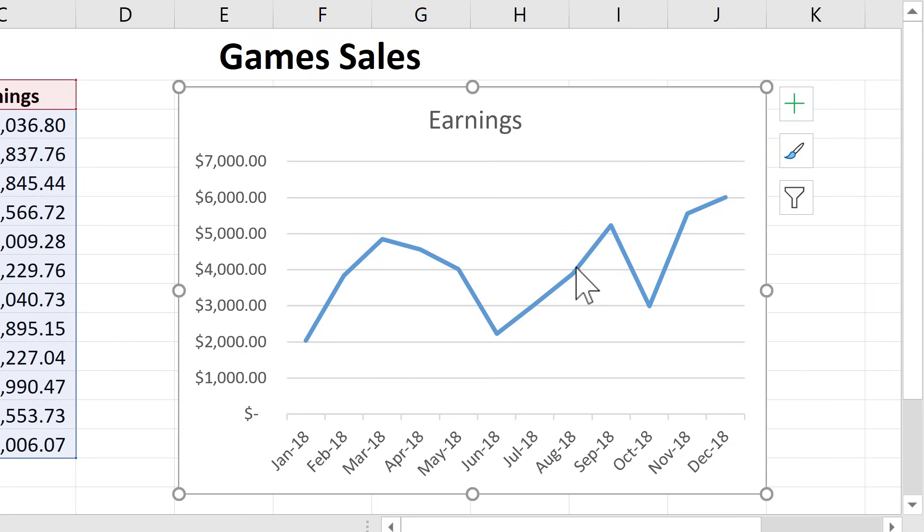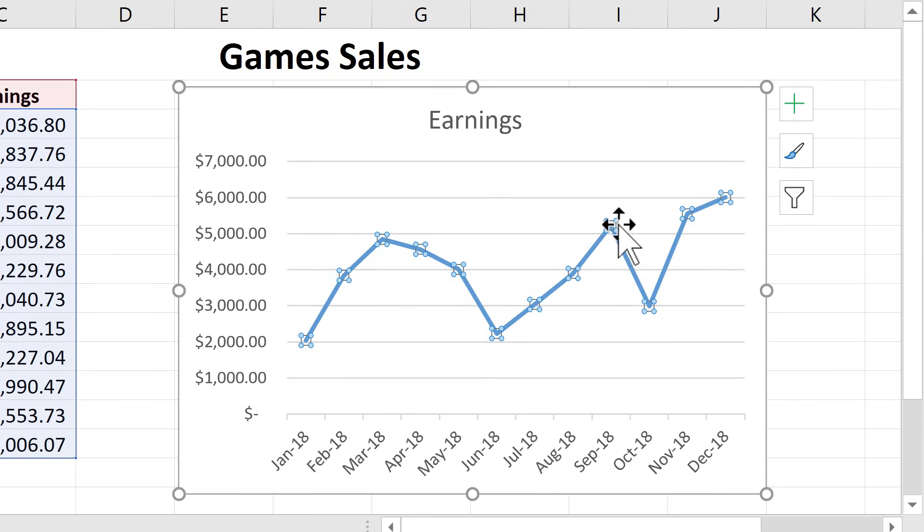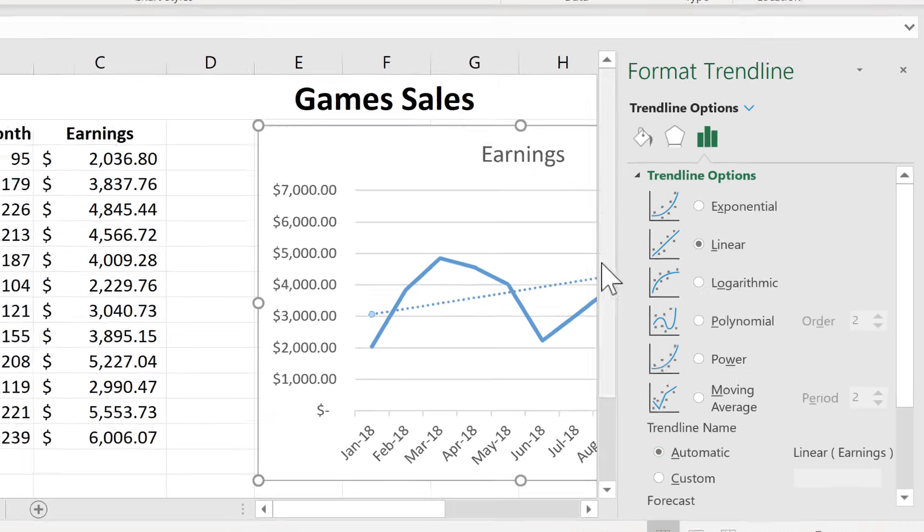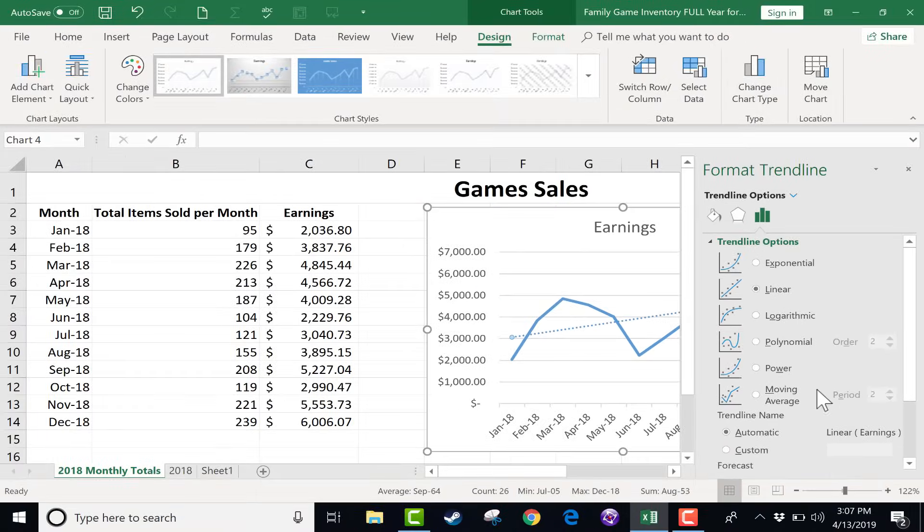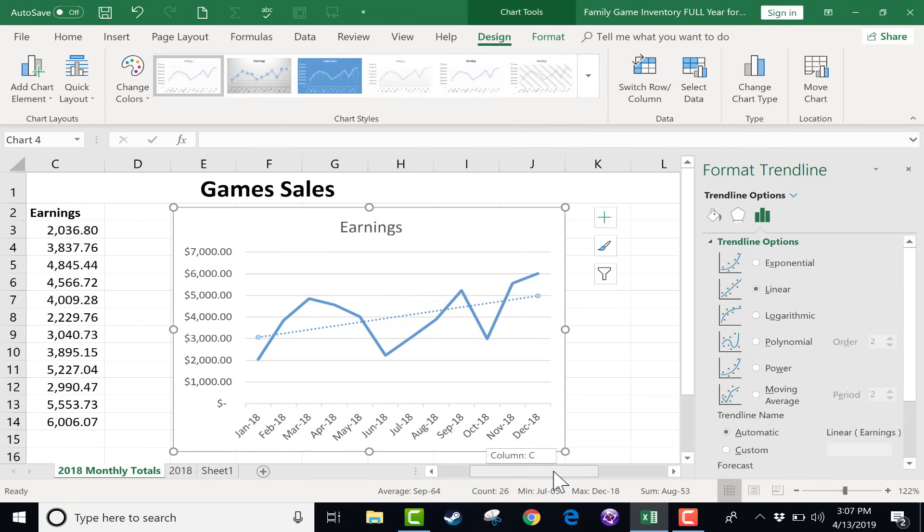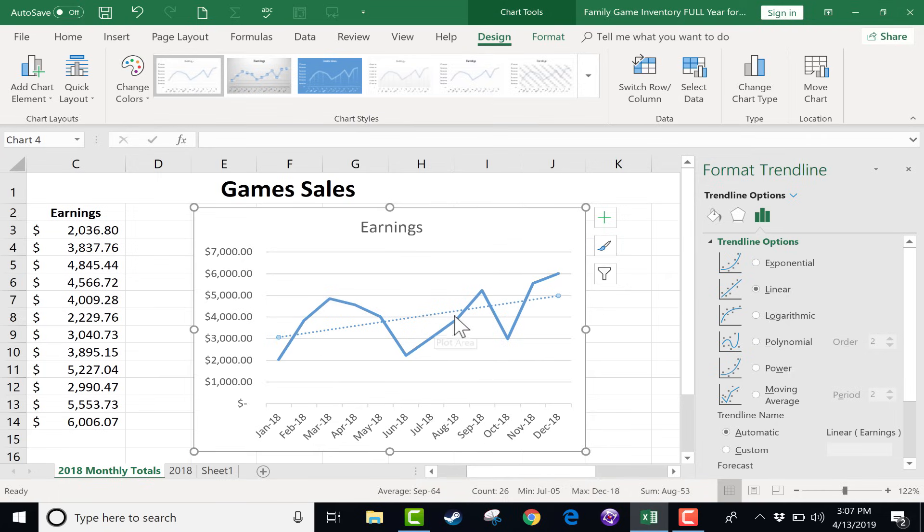When you do, you can see that it highlights the line, and it also highlights the different data points. Each of these points is an earnings amount from the data here at the left. Now I can carefully right click on that line and choose add trend line. Look what happens when you do that. First of all, you get a panel that opens on the right, and if I scroll horizontally a little bit, you'll be able to see this better. You can see that a trend line has been added to my chart. So this helps me get a sense of how things are trending. Even though there are ups and downs, it looks like the trend is gradually up.